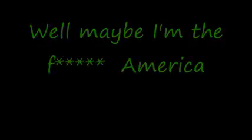Maybe I'm the f*** at America. I'm not a part of a redneck agenda. Now everybody to the propaganda. And sing along to the age of paranoia.